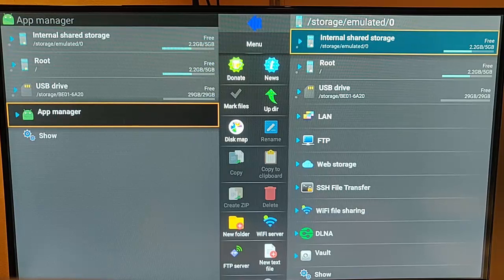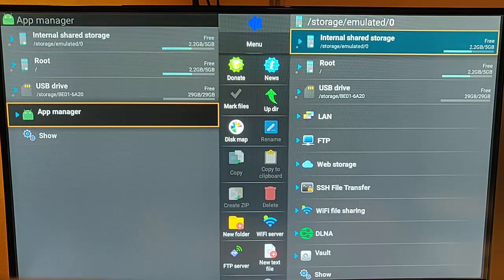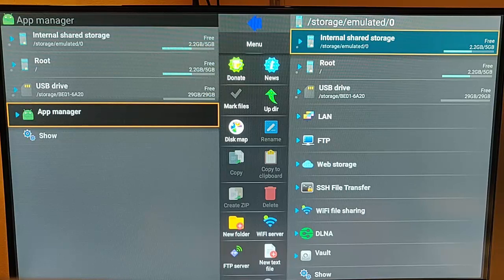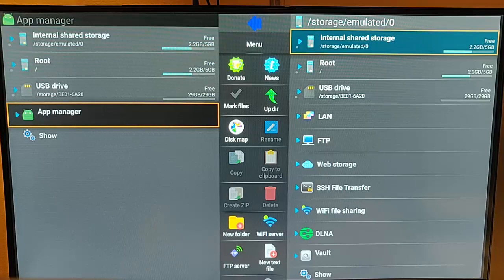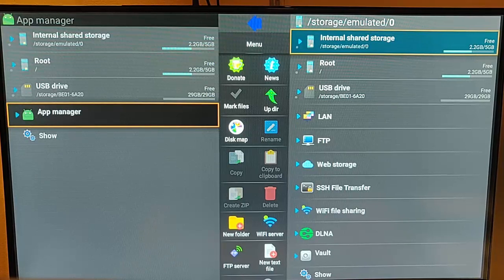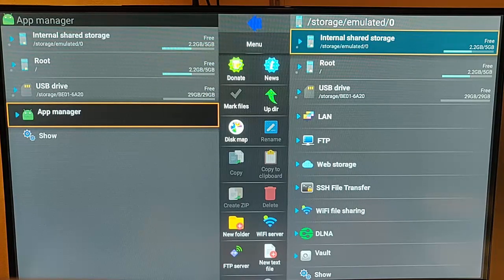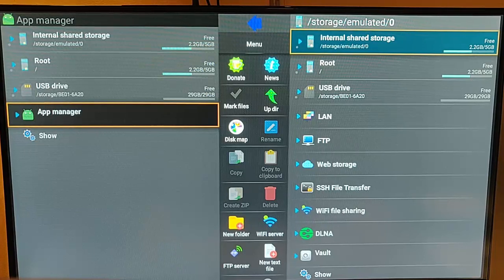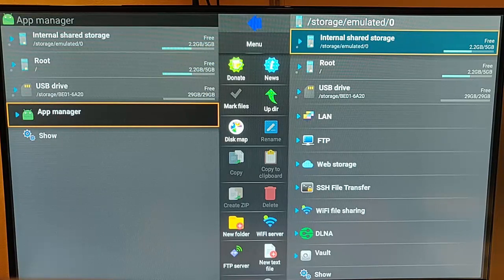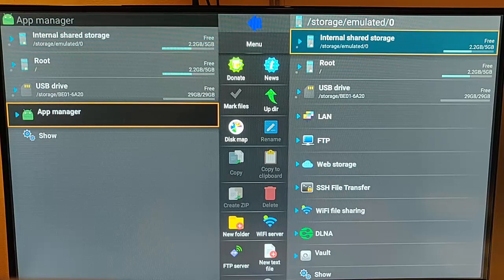But if yours isn't, if yours is formatted to another format like NTFS, you can see my video which will show you how to format it to FAT32 if need be. But please bear in mind, most of them do come out of the factory formatted to FAT32 anyway.